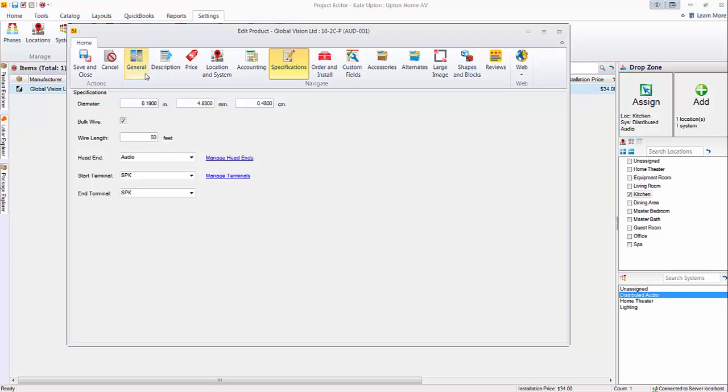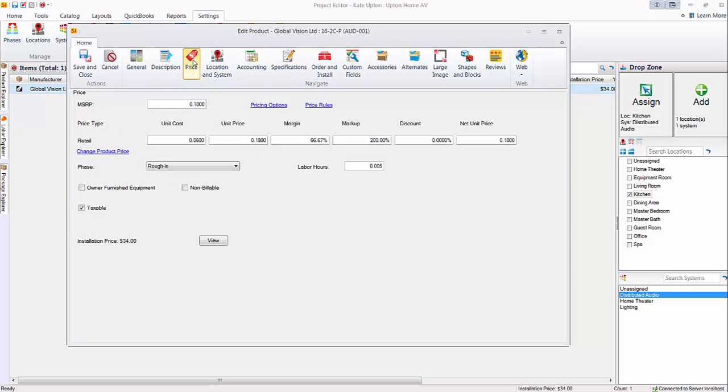Also, while we're here just talking about bulk wire, you always price bulk wire by the foot or by the meter. That's what you see here. And you set your labor by the foot or by the meter.